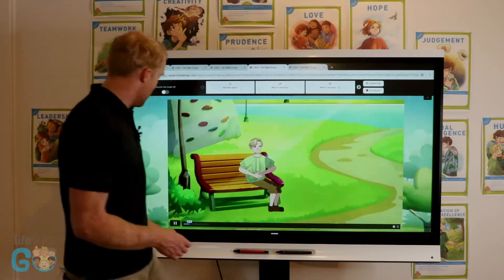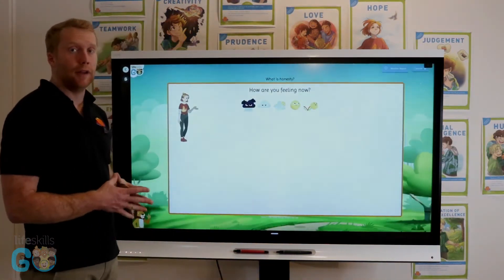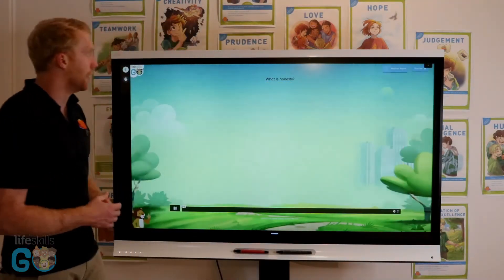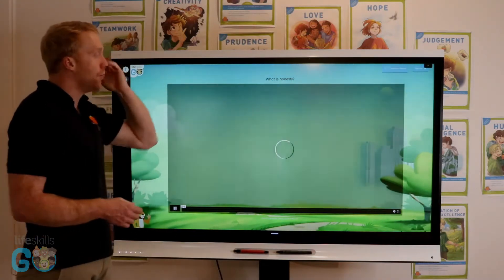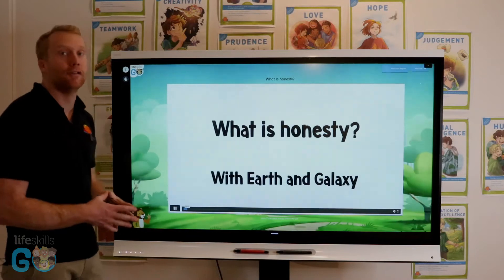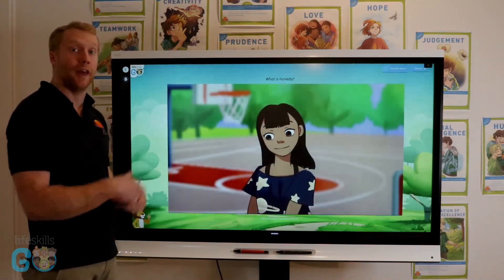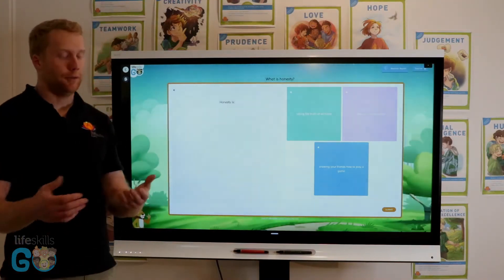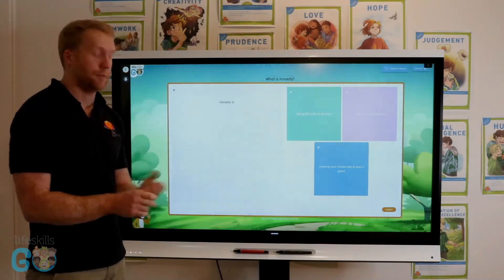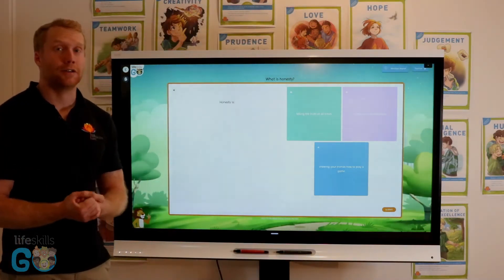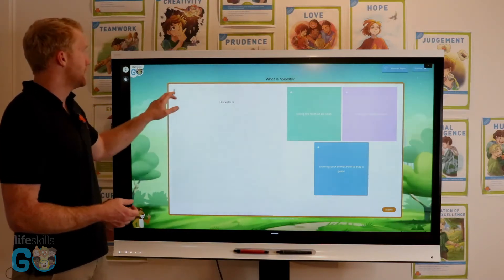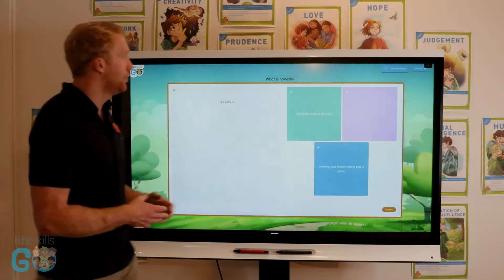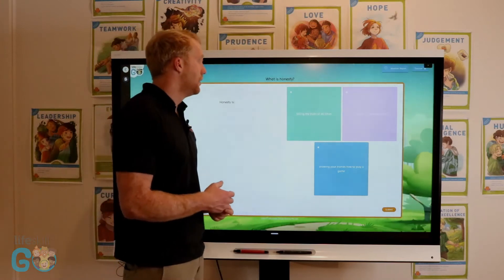After completing the guided breathing activity at the beginning of the lesson, students are prompted to respond with how they're feeling now — hopefully feeling calm. This lesson is on 'What is Honesty.' Each lesson has a short introductory video explaining the topic. Following the video, students are prompted with questions they need to respond to: multiple choice, written response, and drawing questions flow throughout the lesson. You can click on the small speech bubble and it will read the question out to the students.